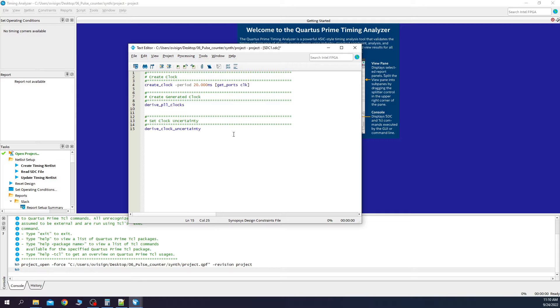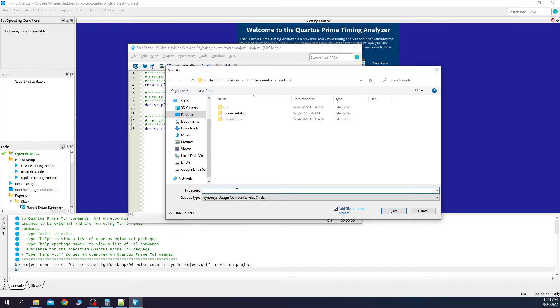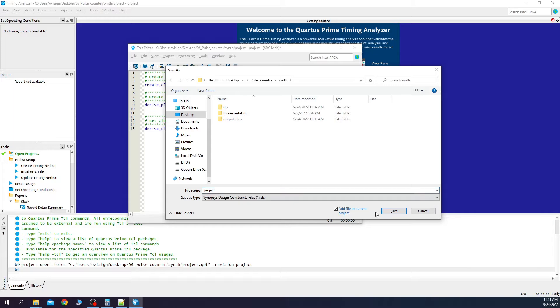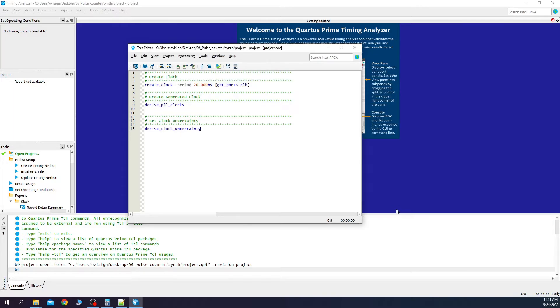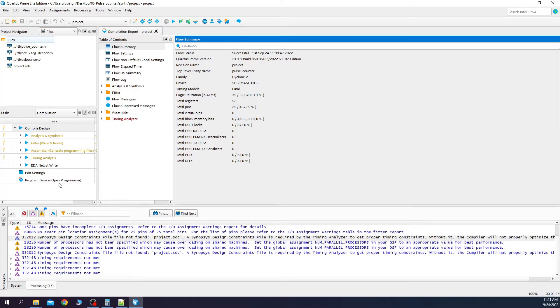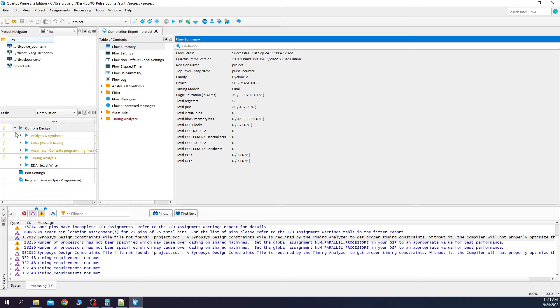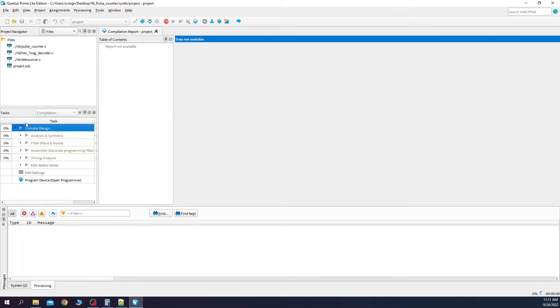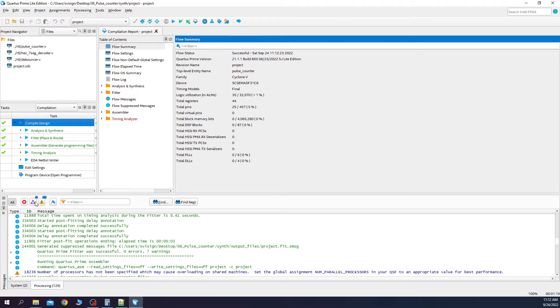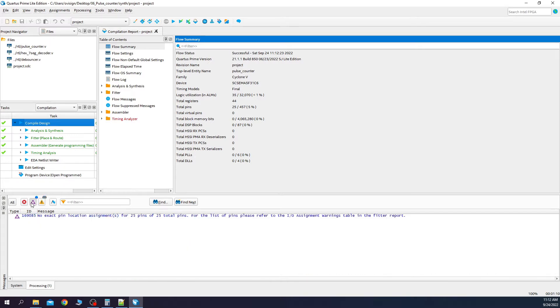This is the most basic structure for a Synopsys design constraint file and it will also remove all our warnings. Let's see if this happens. You write here project and press save. Close and close. Now if you look at the files, the project.sdc appears here. Let's synthesize again. Ok, now we removed all the critical warnings related to the timing.